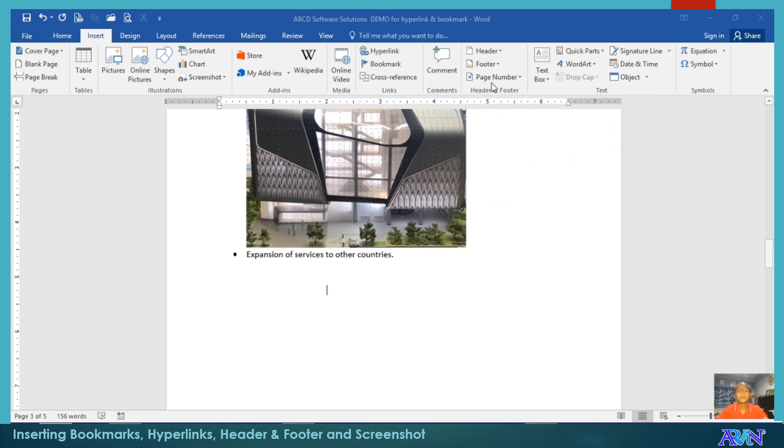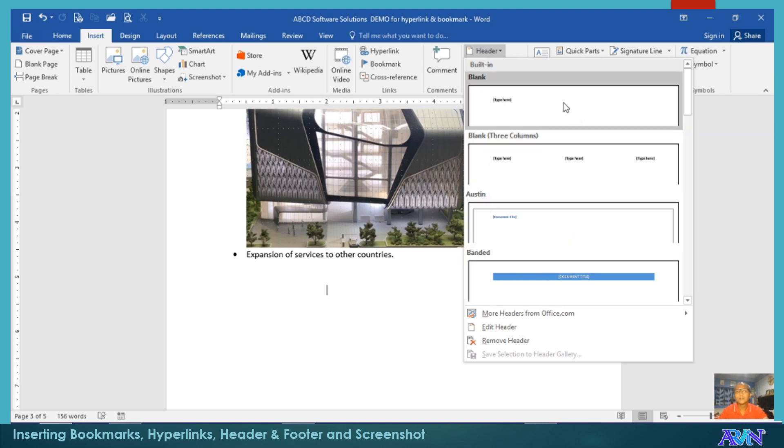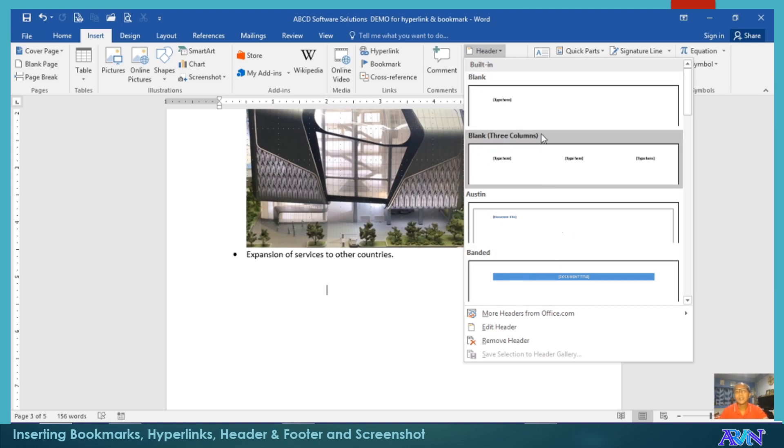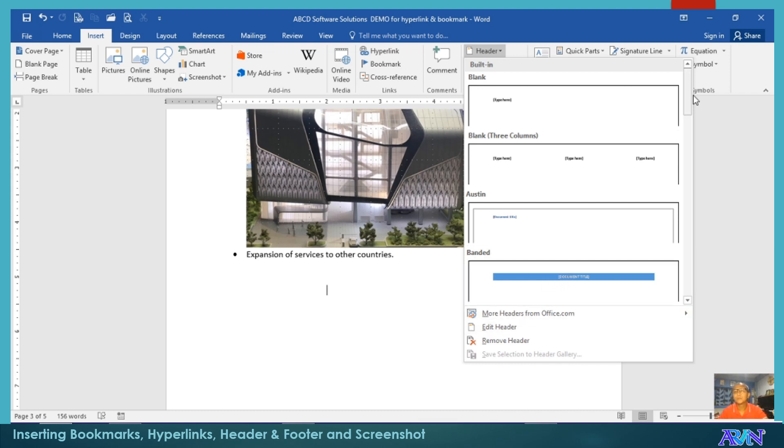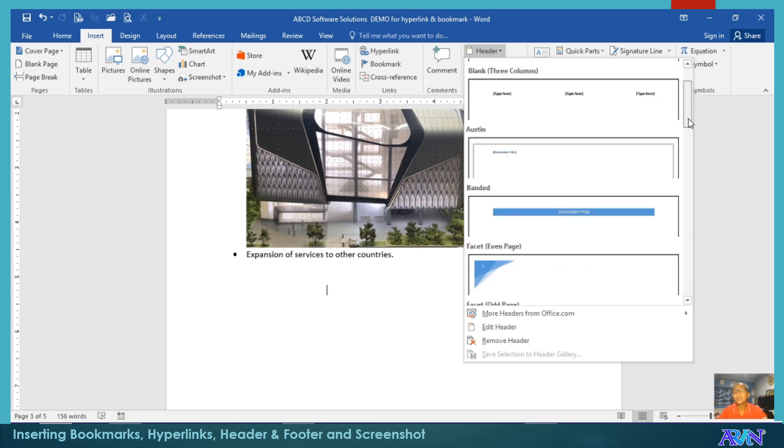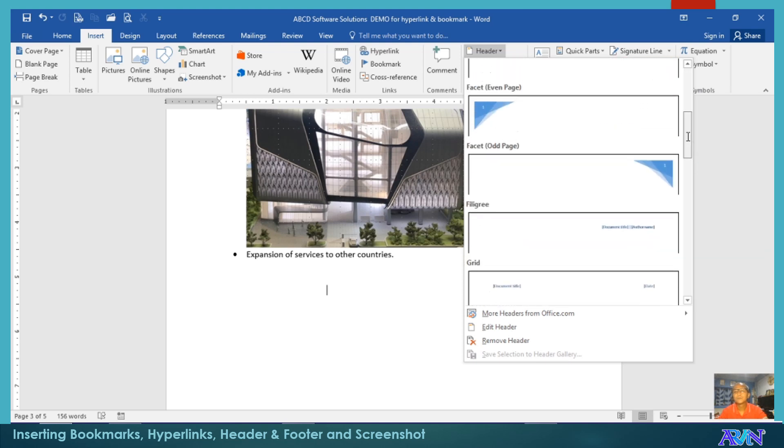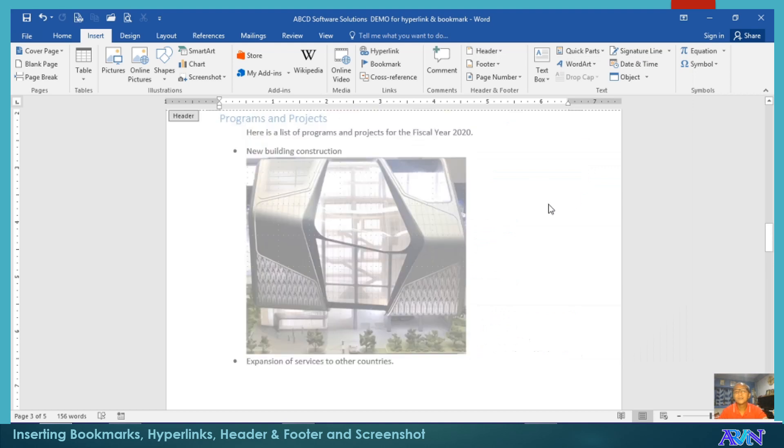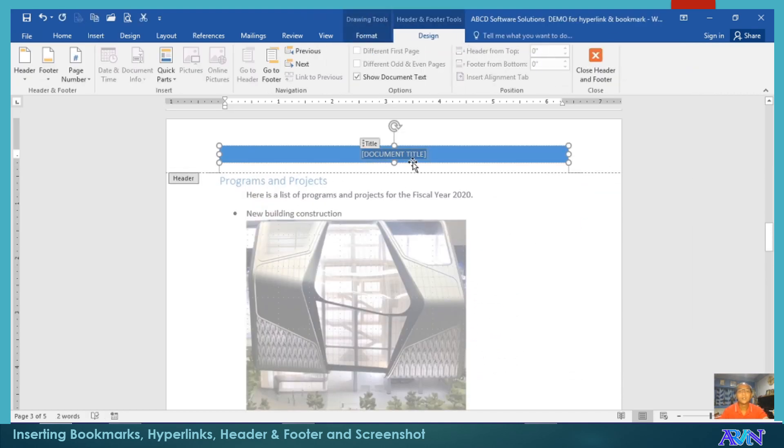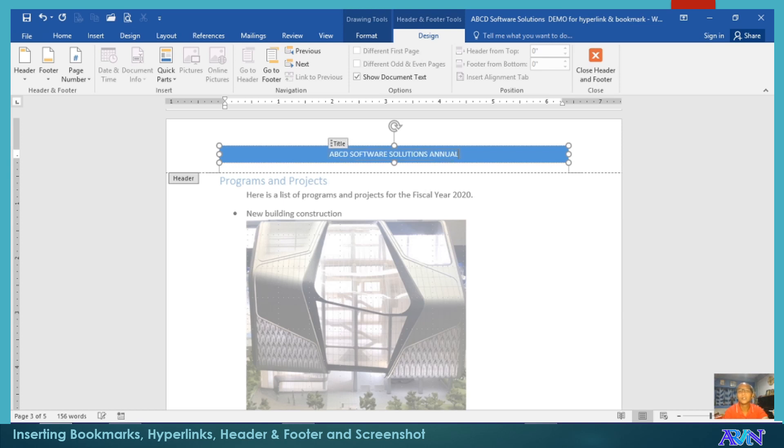Now, so we click on header. You can have the built-in templates here or you can create your own by clicking the edit header. Say for example, I will use this banded. Take note, there are other options here. I will use banded. And then, I will place here ABCD Software Solutions Annual Report.